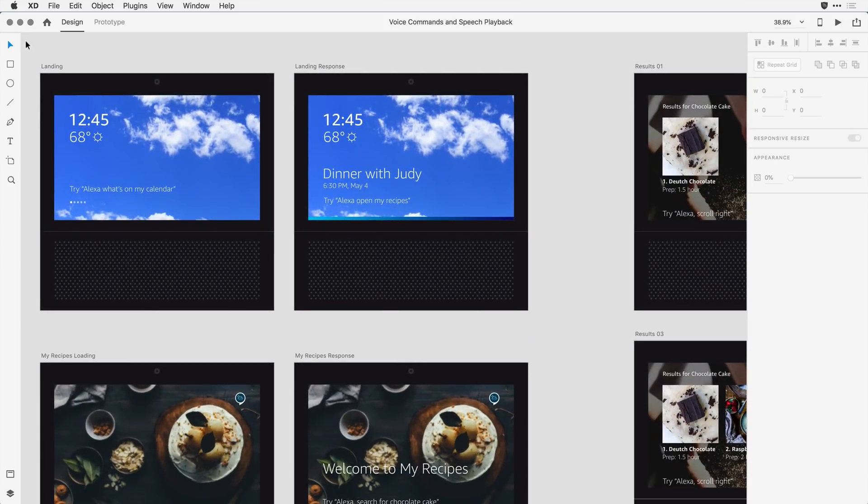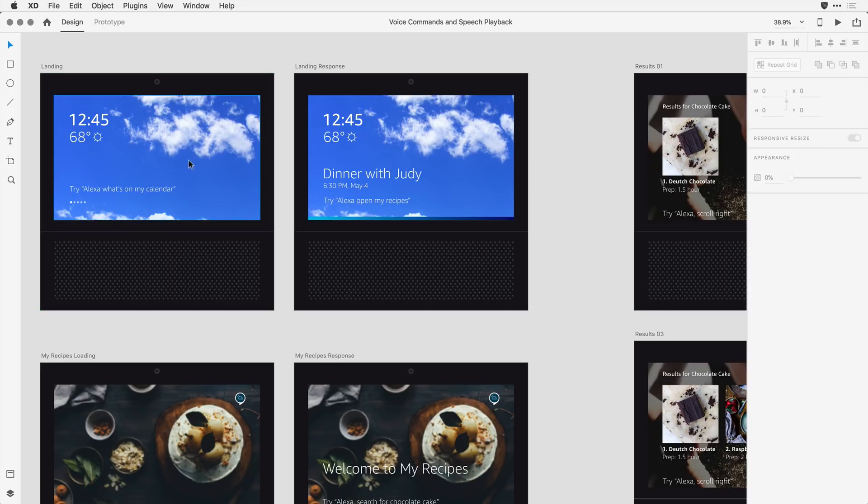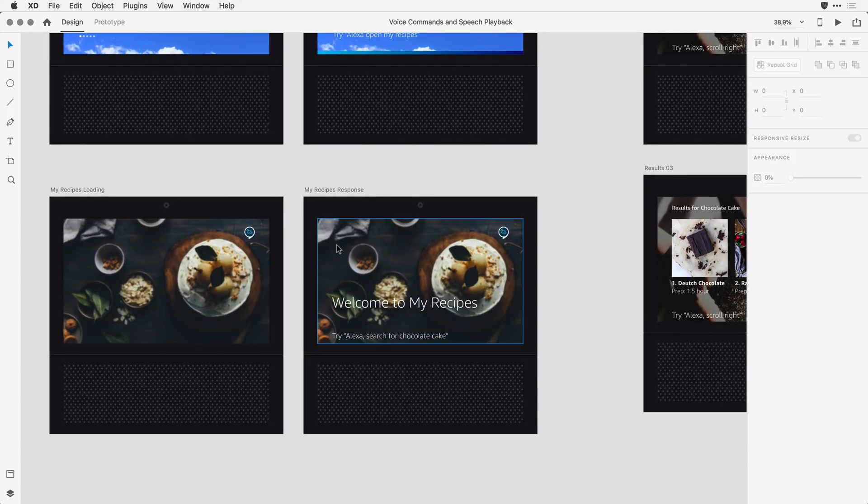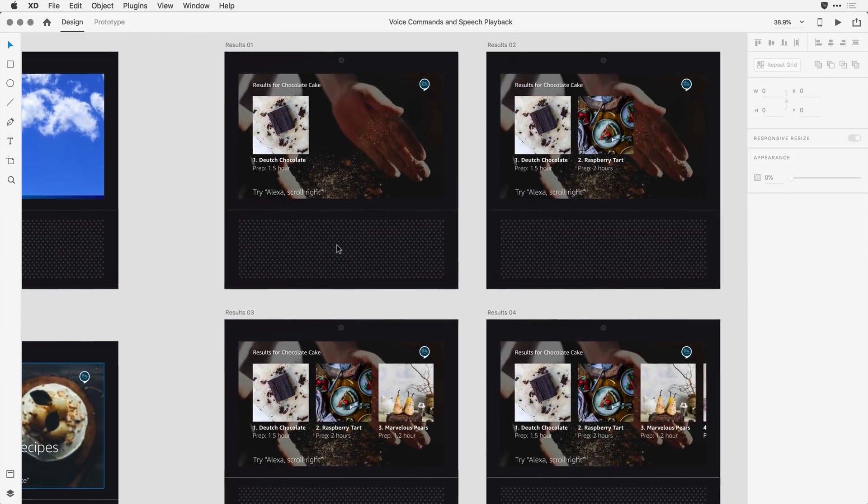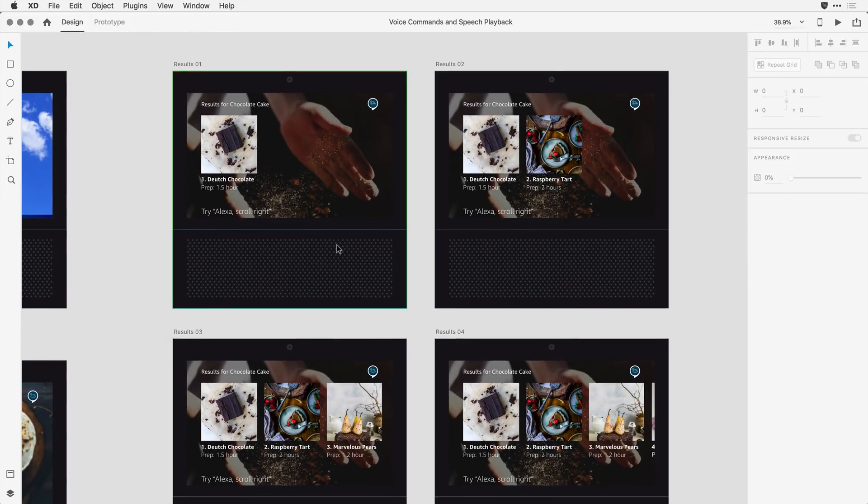If I zoom in here a little bit tighter, you can see I've got a sequence of screens that take the user through the process of first confirming a calendar appointment, and then using a voice command, I want to bring up recipes. From there, I want to actually search for a particular recipe I have in mind.